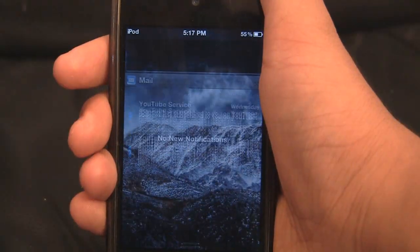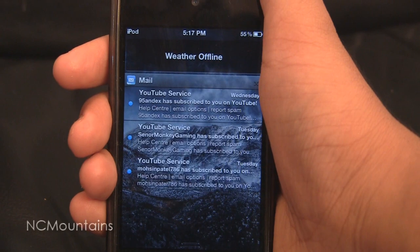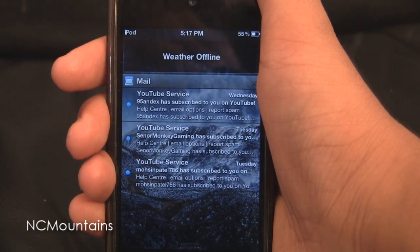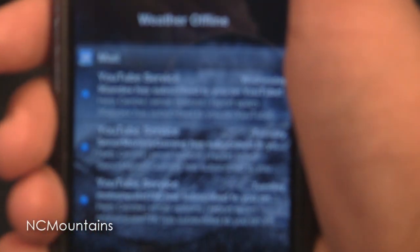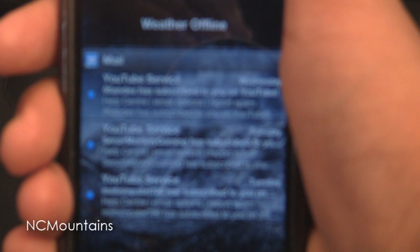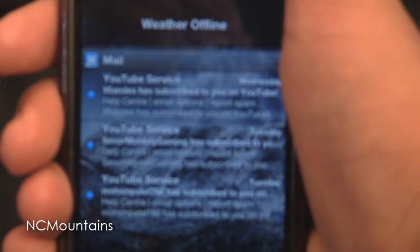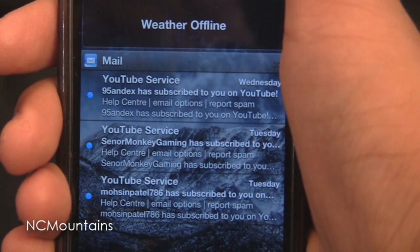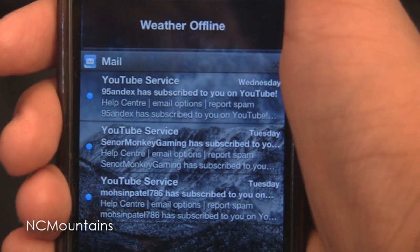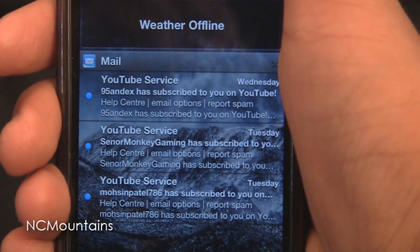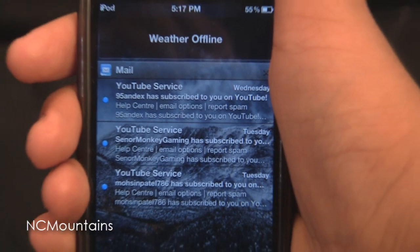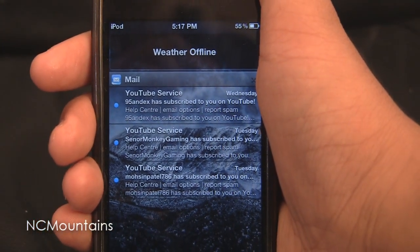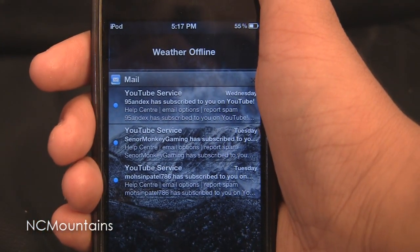The next theme we have got is Notification Center Mountains. It has got a background which contains a couple of snow covered mountains. It has got blue little dots beside every notification and a translucent bar above every notification. The theme itself looks pretty intriguing.